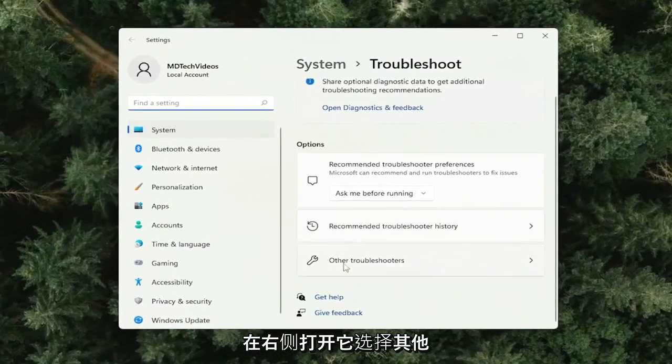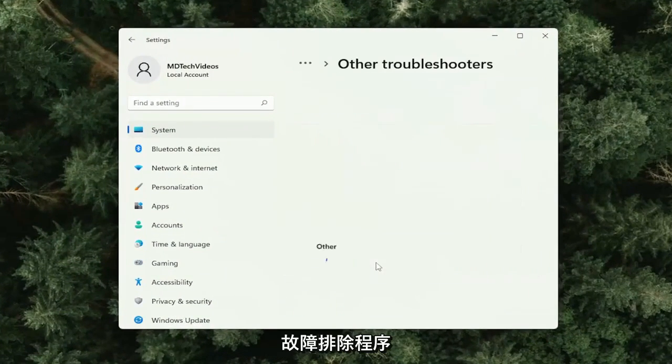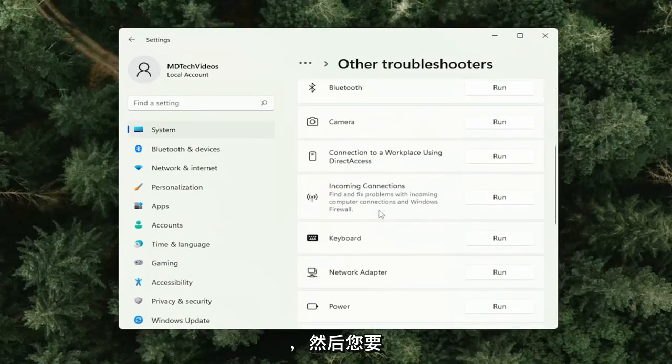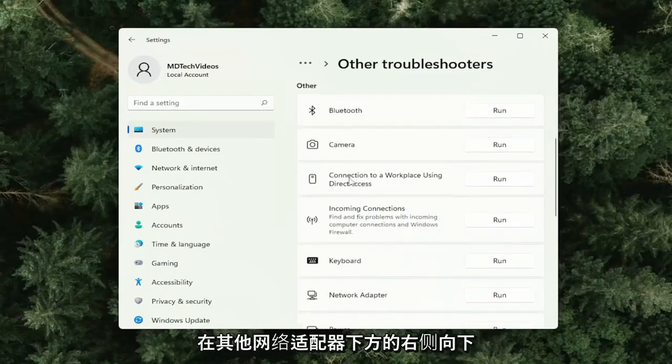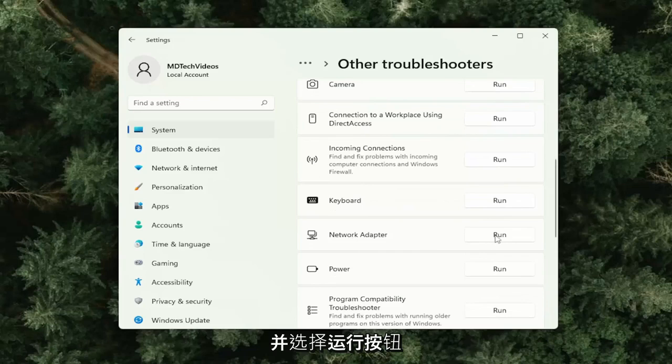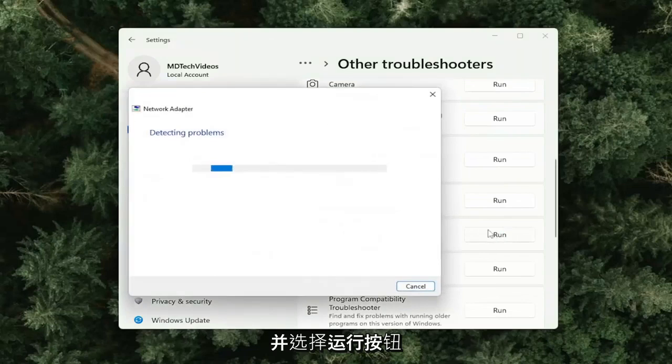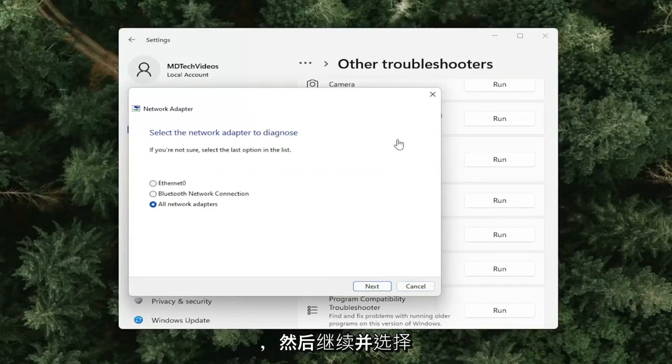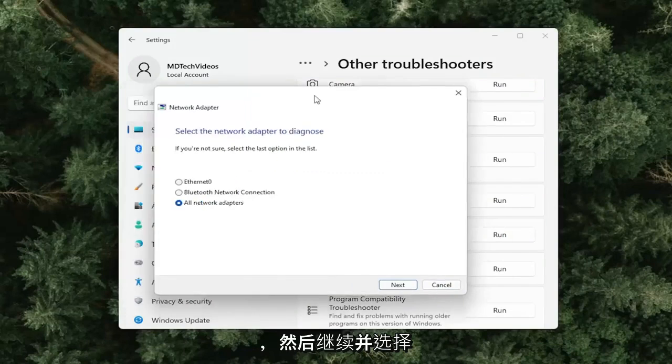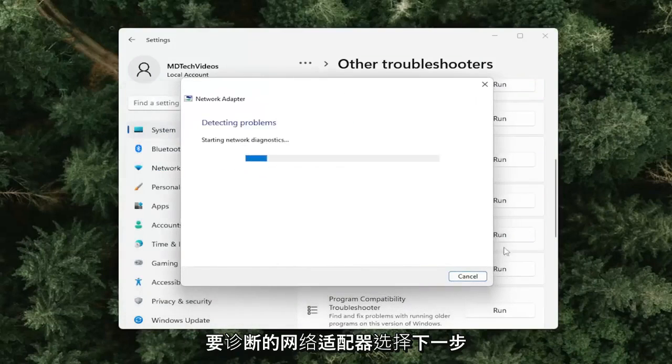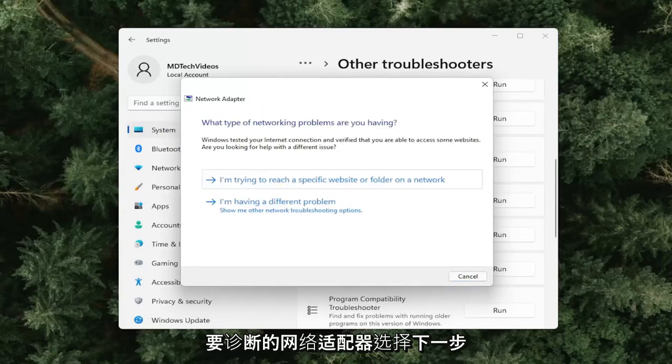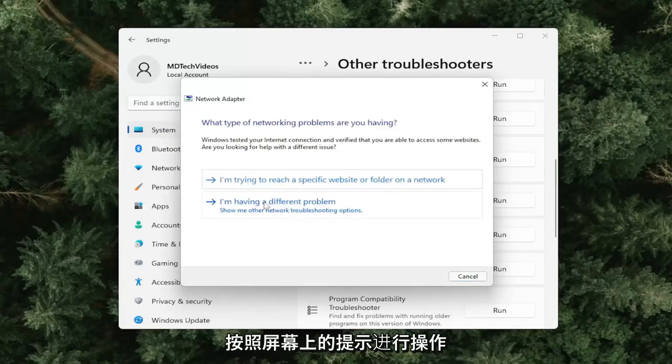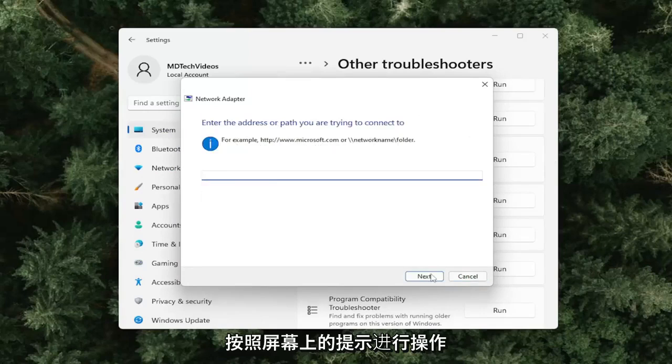Then you want to go down on the right side to Network Adapter and select the Run button. You will go ahead and select the network adapter to diagnose, select Next, and follow along with the on-screen prompts.